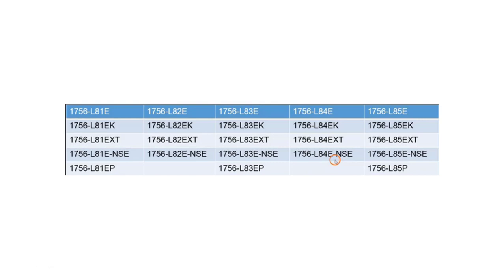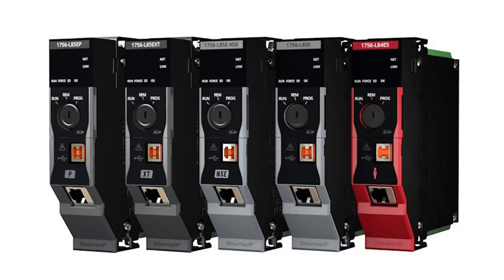It has L81, L82, L83, L84, and L85. L8 is eligible for process control.